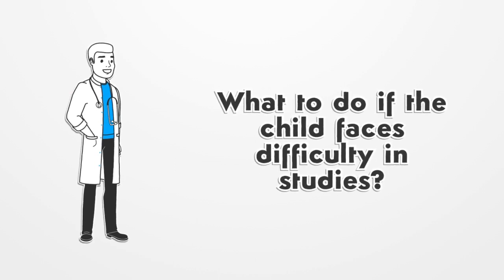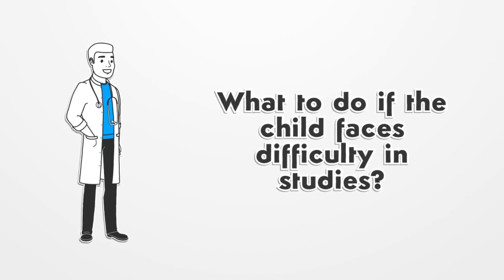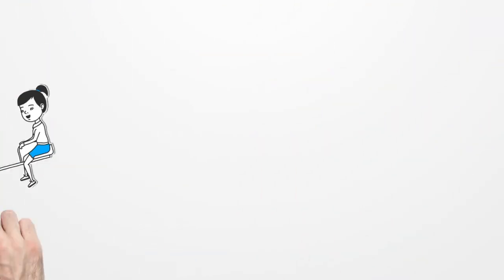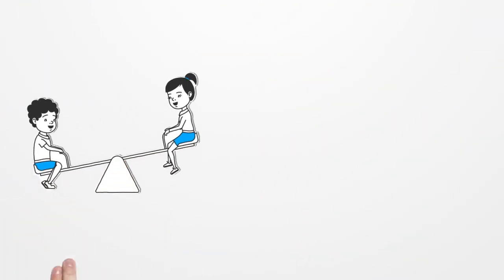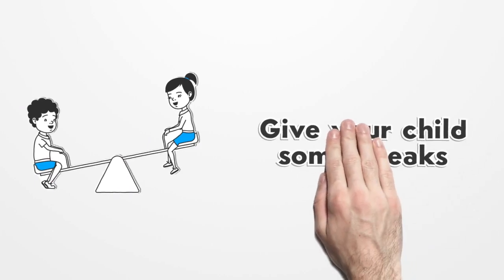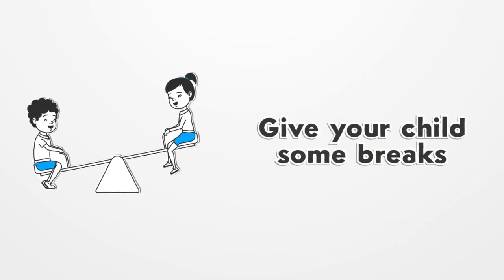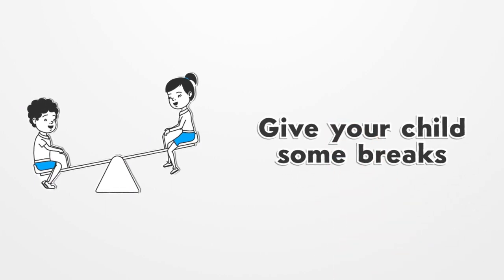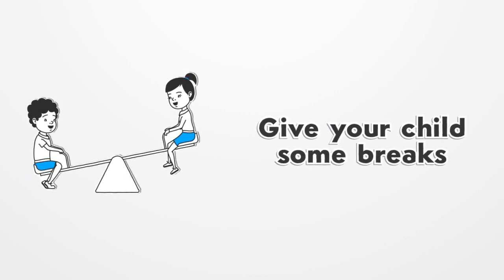What to do if the child faces difficulty in studies? Yes, children find difficulty when they study because of which they might want to escape it entirely. The reason is children feel they are on their own when studying. Provide him help if the child is finding something difficult to understand. He feels his parents are there to support him. The child feels motivated and stays on the course.